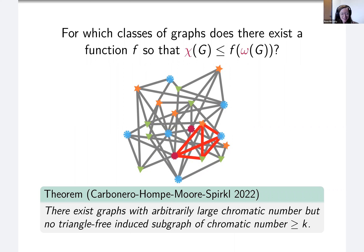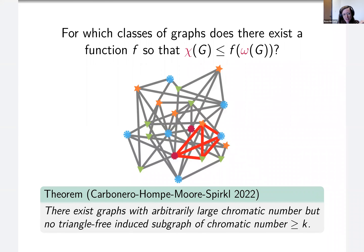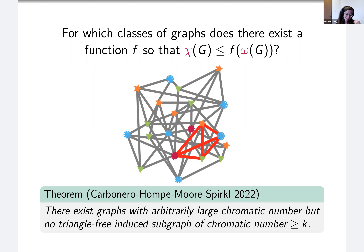For average degree we said it's enough to look at four-cycle-free graphs; for chromatic number the natural question is whether it's enough to look at only the triangle-free graphs in the class. This was only solved really recently — earlier this year. Carbonero, Hompe, Moore, and Spirkl proved that the answer is no: there exist classes with arbitrarily large chromatic number but no triangle-free induced subgraph of chromatic number at least k.